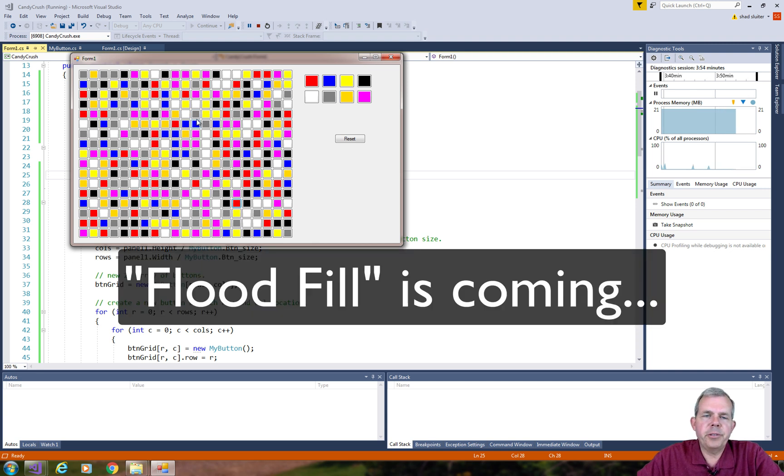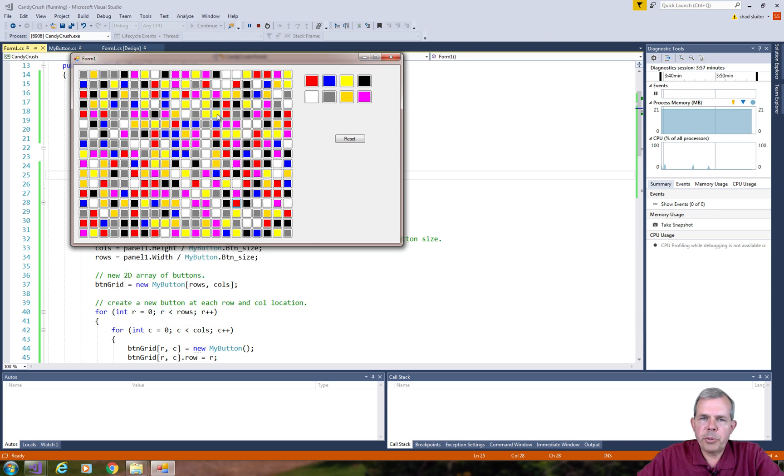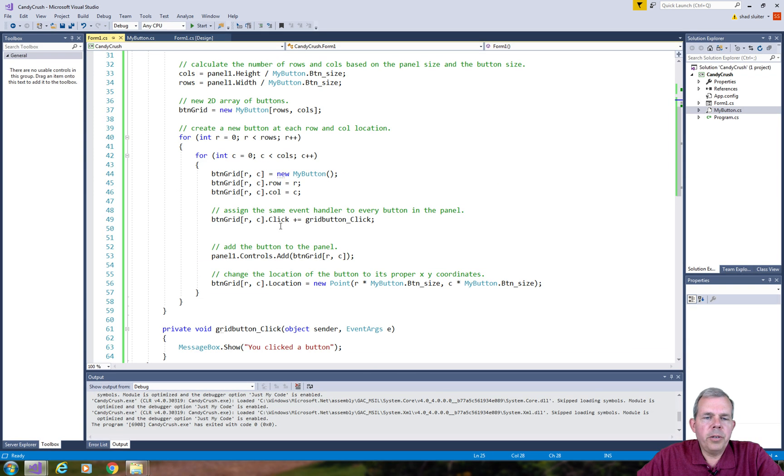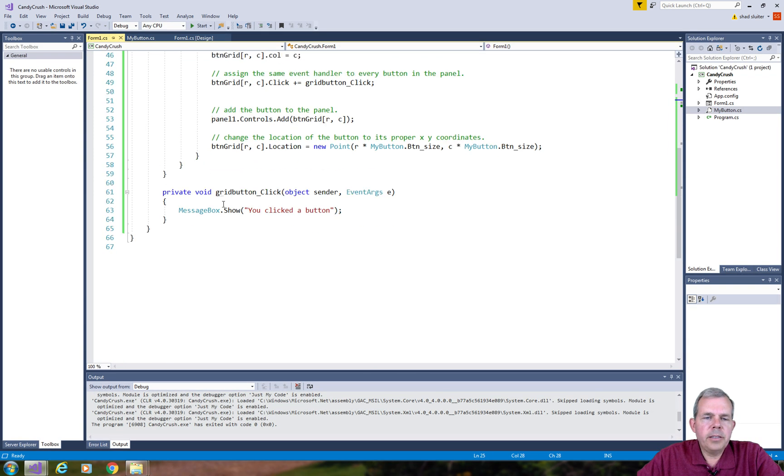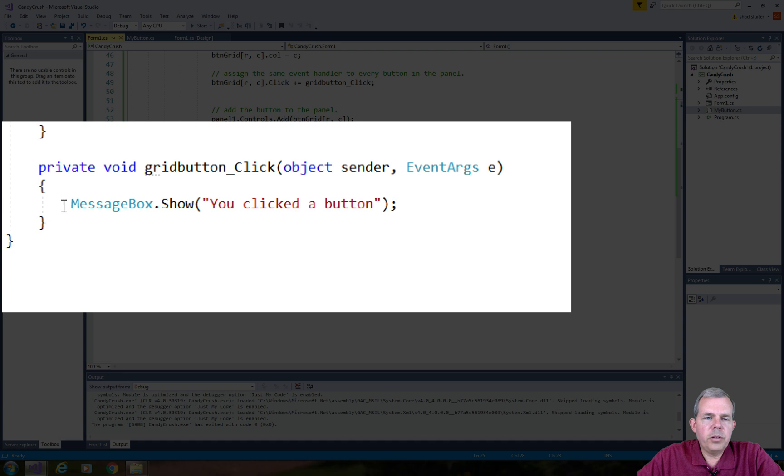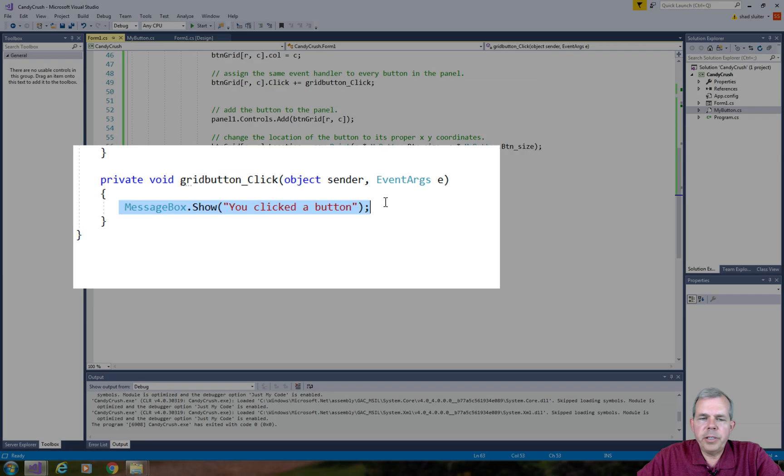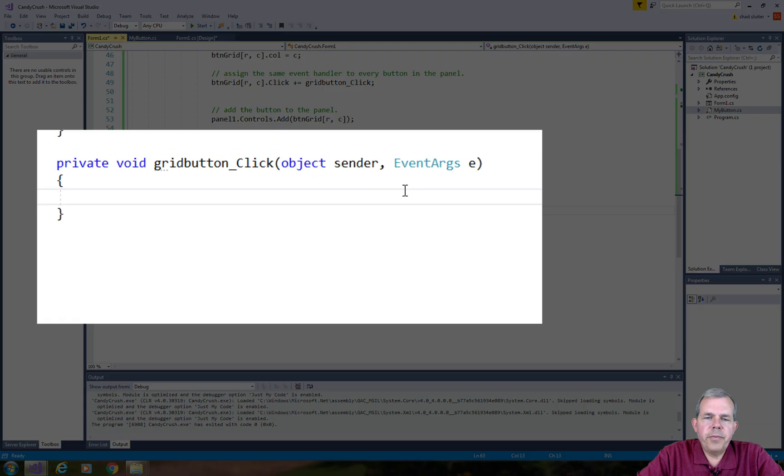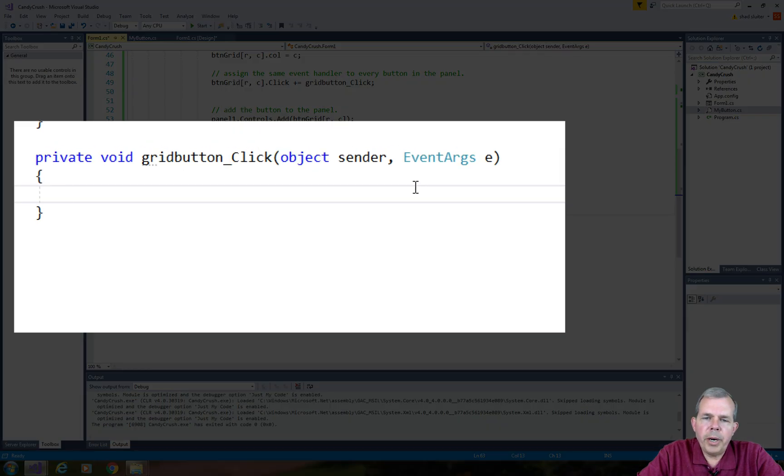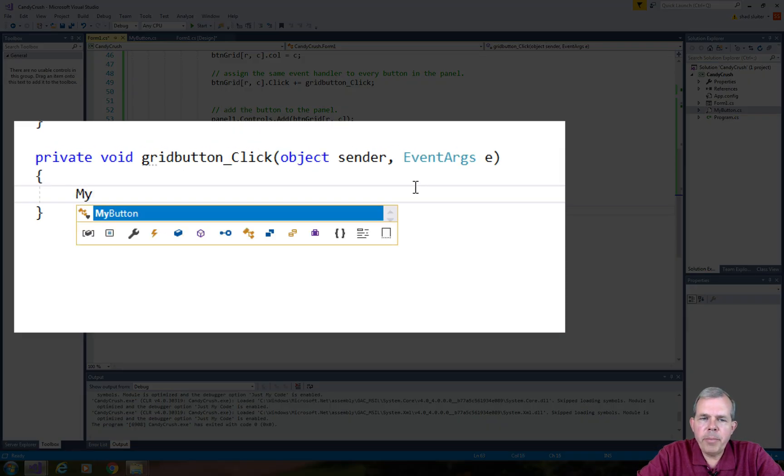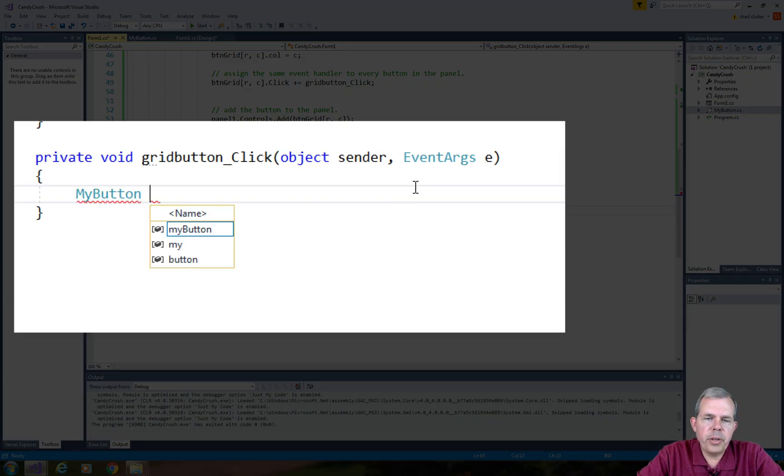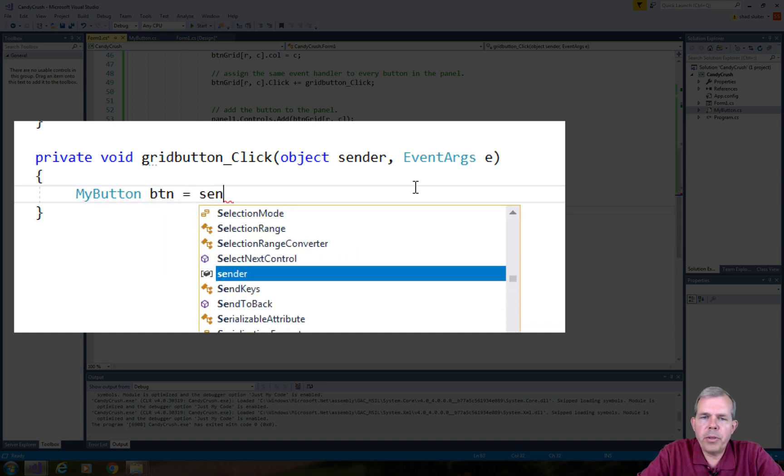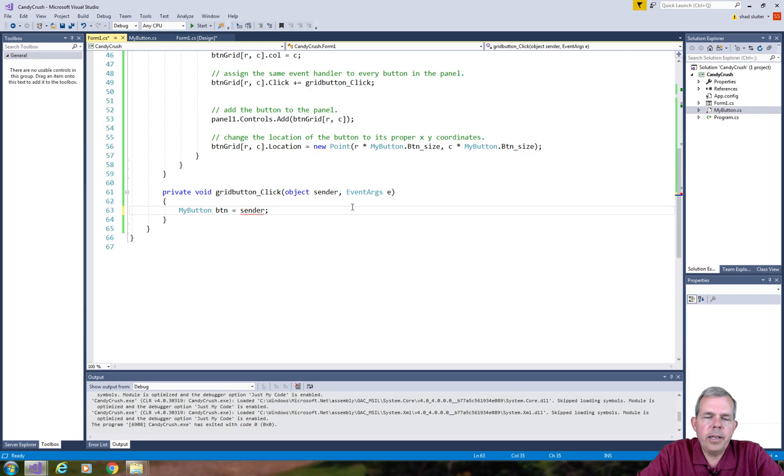So let's come into our code again and let's come down to the area where we have the button click and we're going to start coding there. So the first thing I want to do is figure out which button actually sent a command to this method. Remember all of the buttons are tied to the same control or the same method for click.